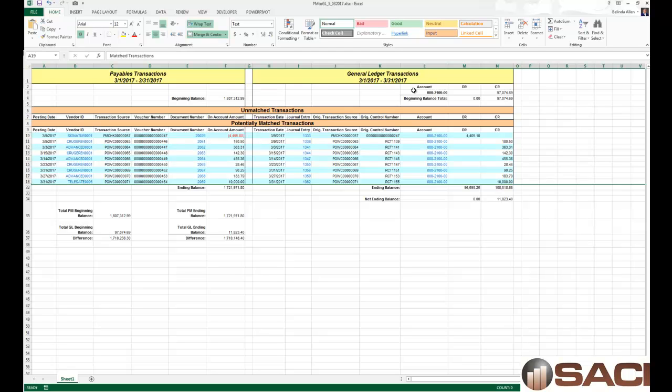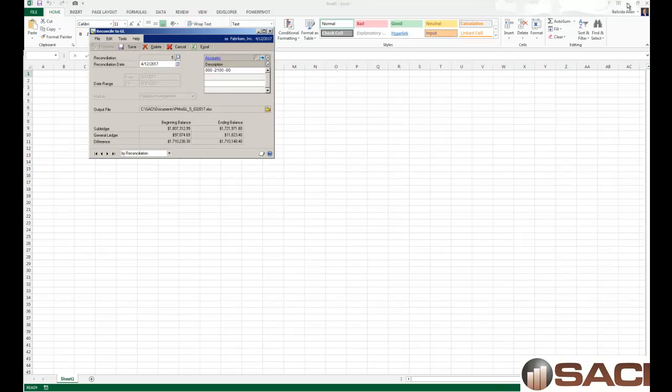This report will also tell me what the beginning balances are, so was I out at the beginning of the period or not, and so net effect am I out at the end of the period. This is incredibly helpful, but again this is if you've been doing this on a regular basis.